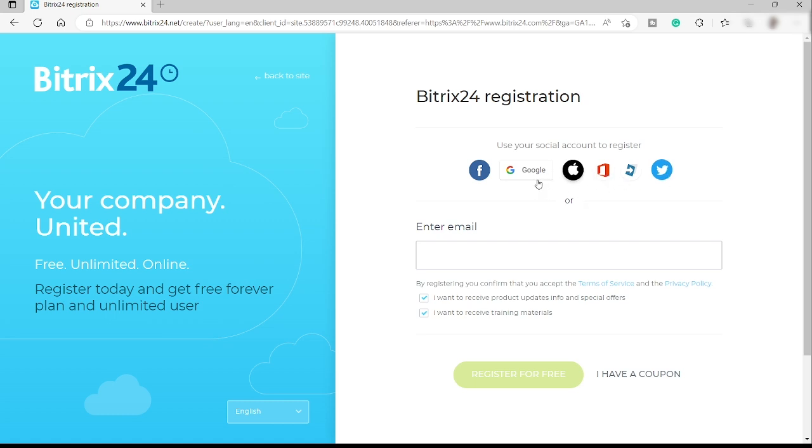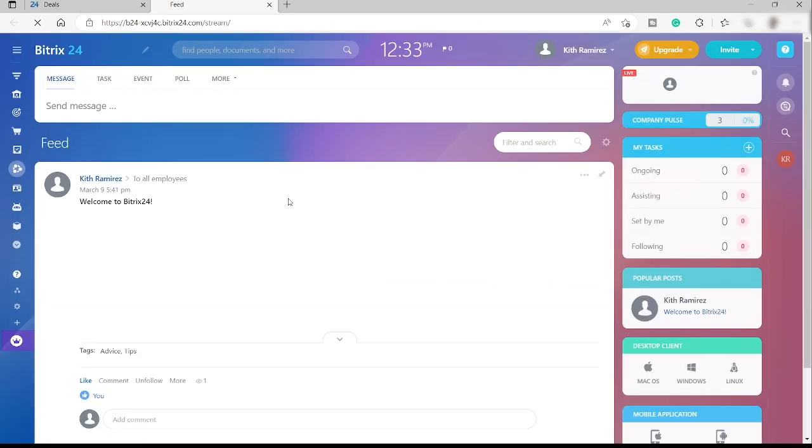But I already signed up here using my Google account. So what I will do is just log into my account and show you what's inside Bitrix. No worries guys because the sign up is too easy - you just need to make use of your Google account and that's it.